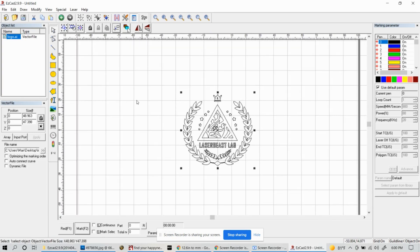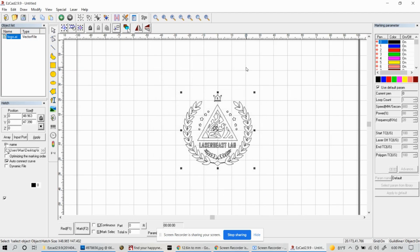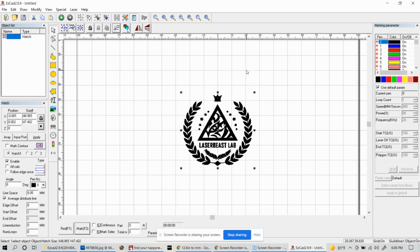Once you have your vector file loaded, let's go ahead and first start by giving it a hatch. For this one I'm just going to do the first hatch, it's just back and forth. We'll get that enabled, do auto distribute lines, and we'll just keep it pretty basic so I can give you a good example here.